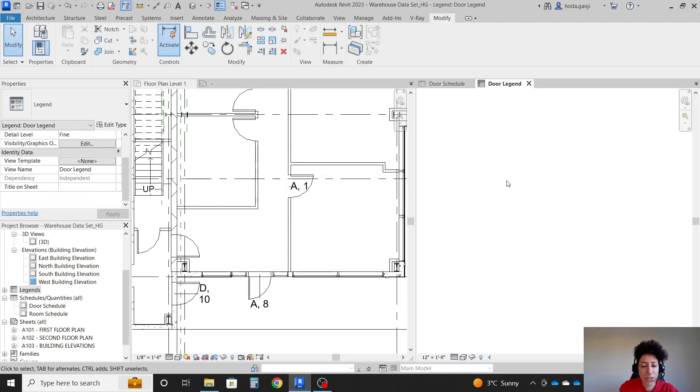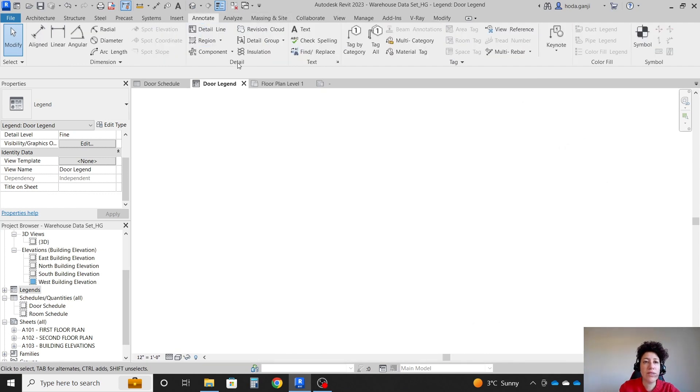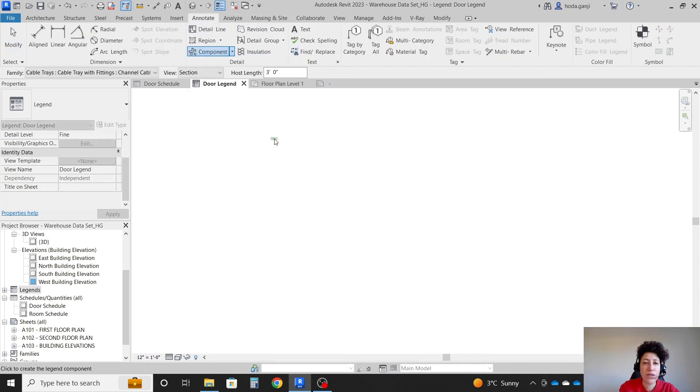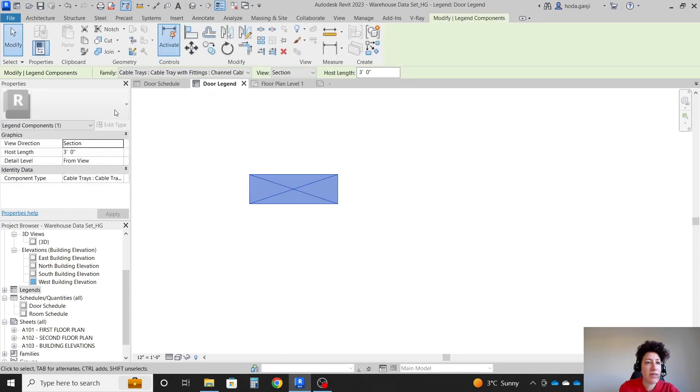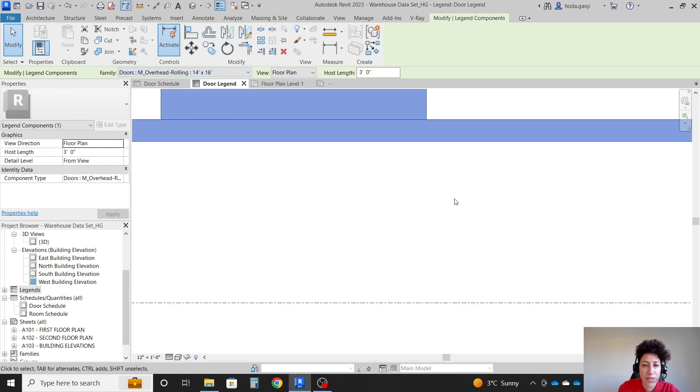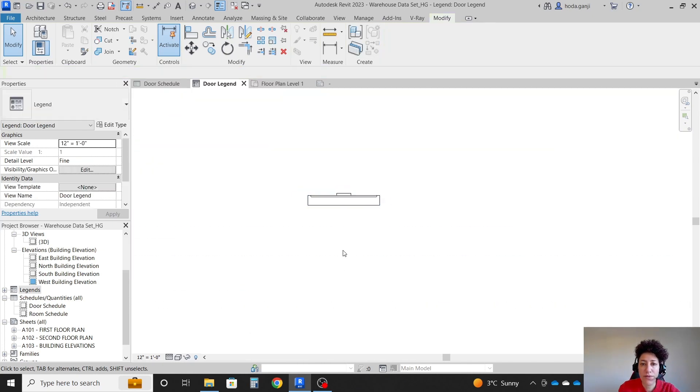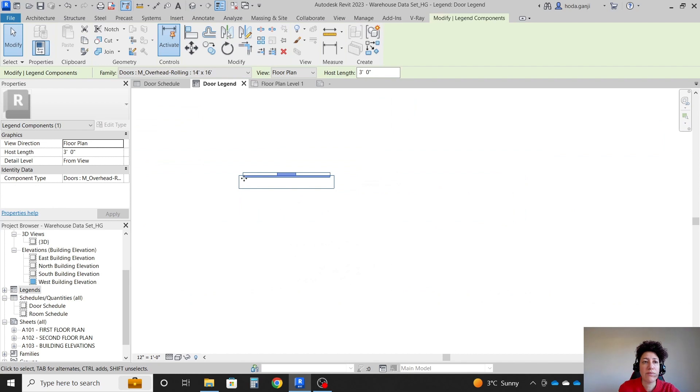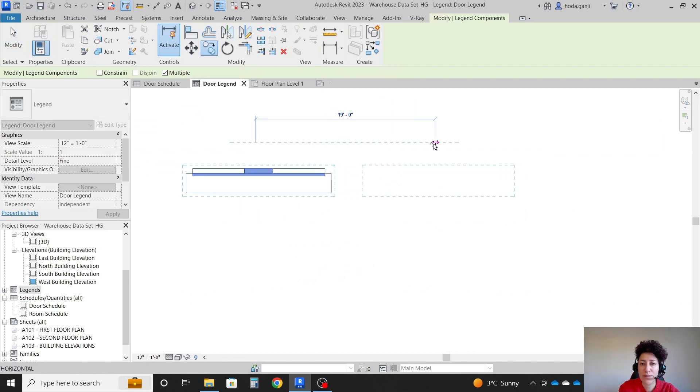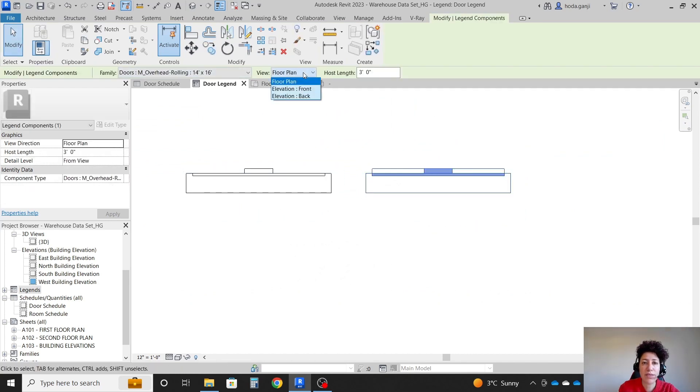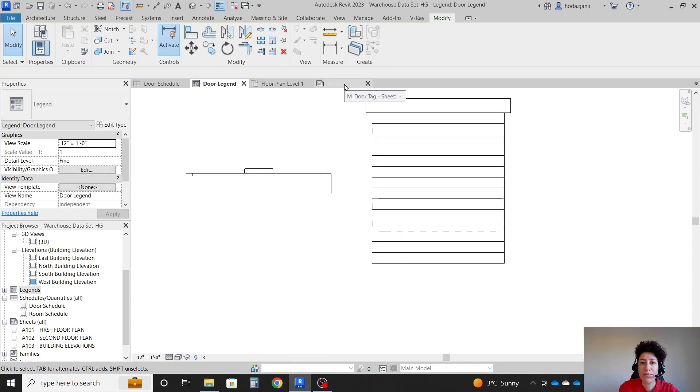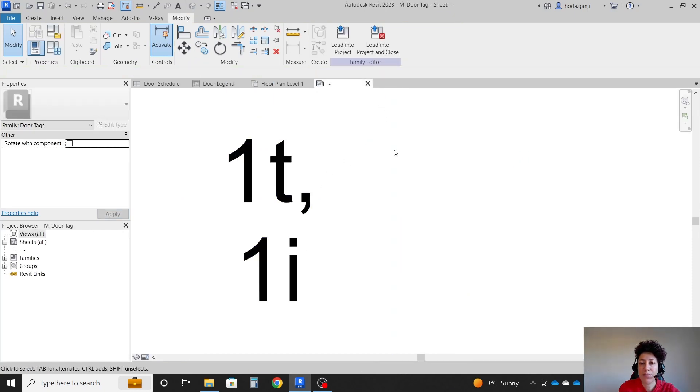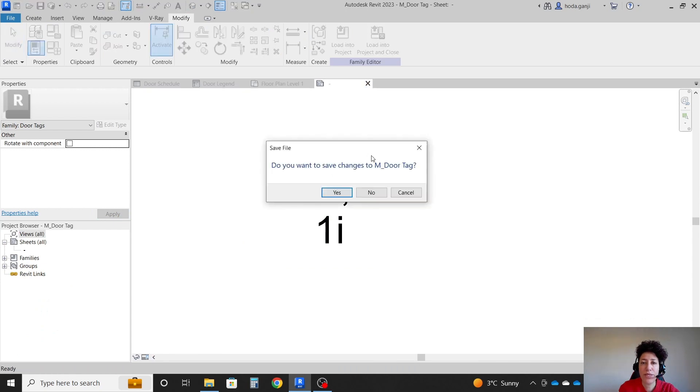In my door legend, I can go TW. I'm going to go with annotate, add a legend component. I'm going to click on it. And here I can change it to a door. This is one of the doors. This is in plan. I want to copy that also here. And I want to also see that in front view. By the way, that family that we modified, I want to close it.